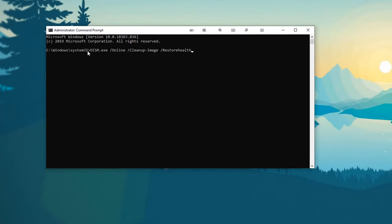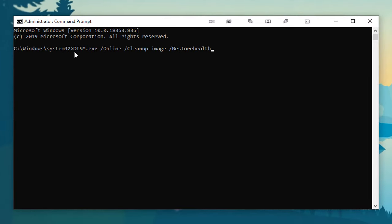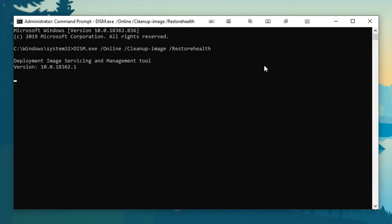And then here you're going to want to go ahead and paste in this dism.exe /online /cleanup-image /restorehealth. That will be in the description, so all you need to do is copy and paste it. Once you have that in, hit enter. It's going to give you the information and a progress bar to tell you how far along it is.